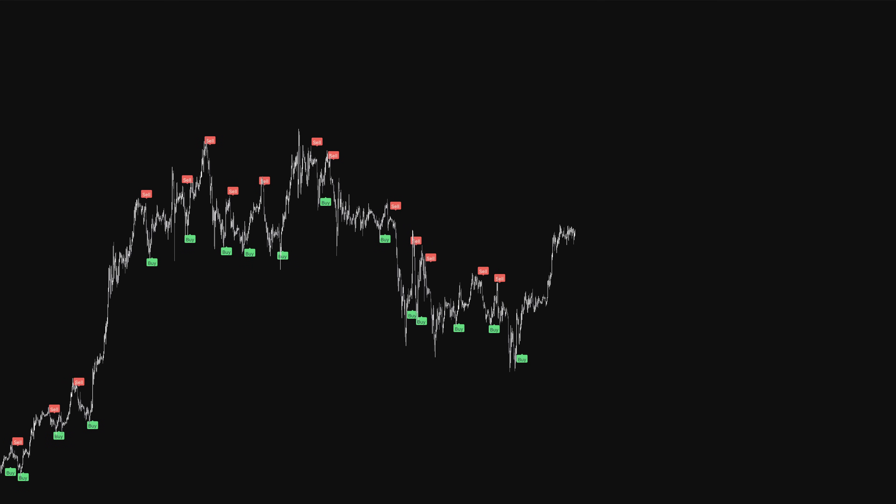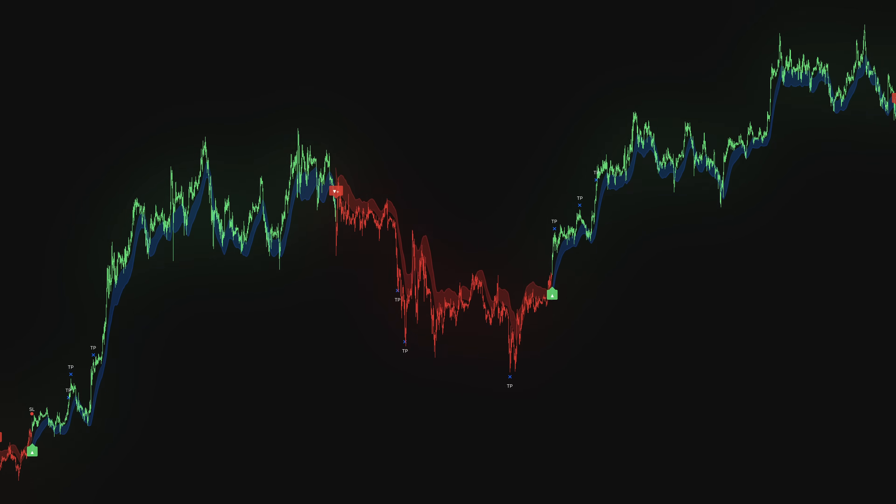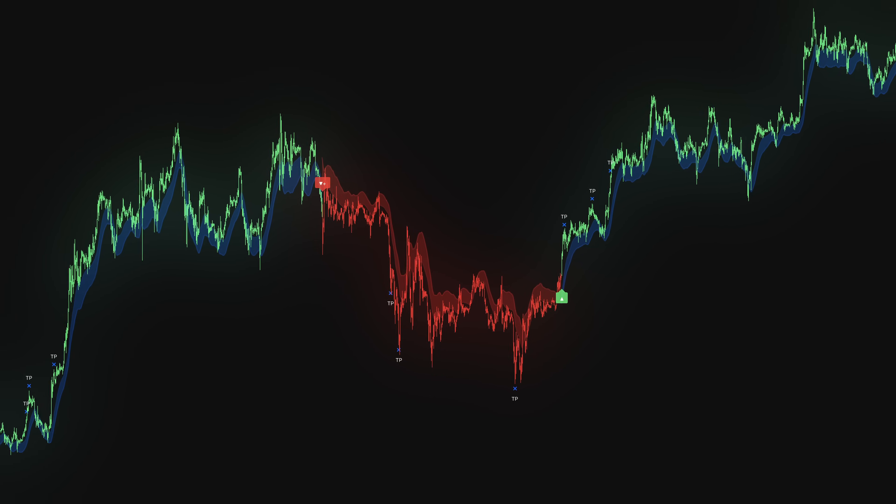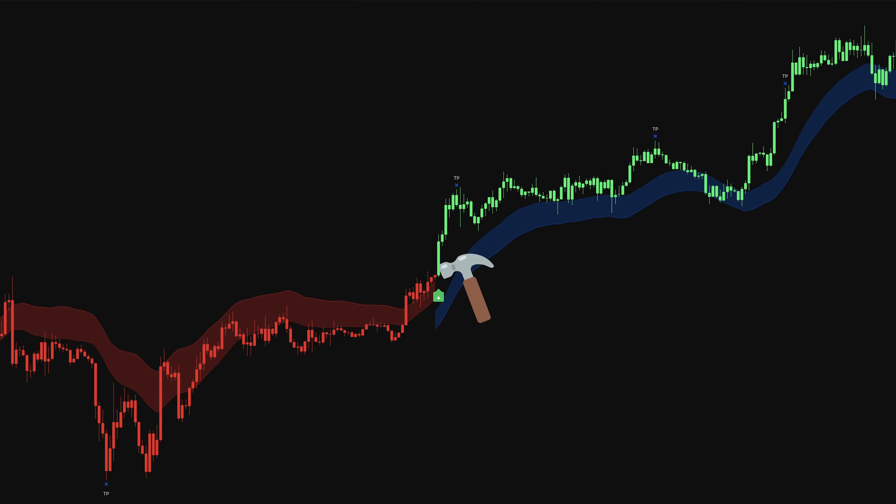Most indicators give you the same signals whether we're in a bull run or a crash. The SFX Algo Toolkit claims to do something different. It adapts by learning which signals are currently working and adjusting their weight accordingly.